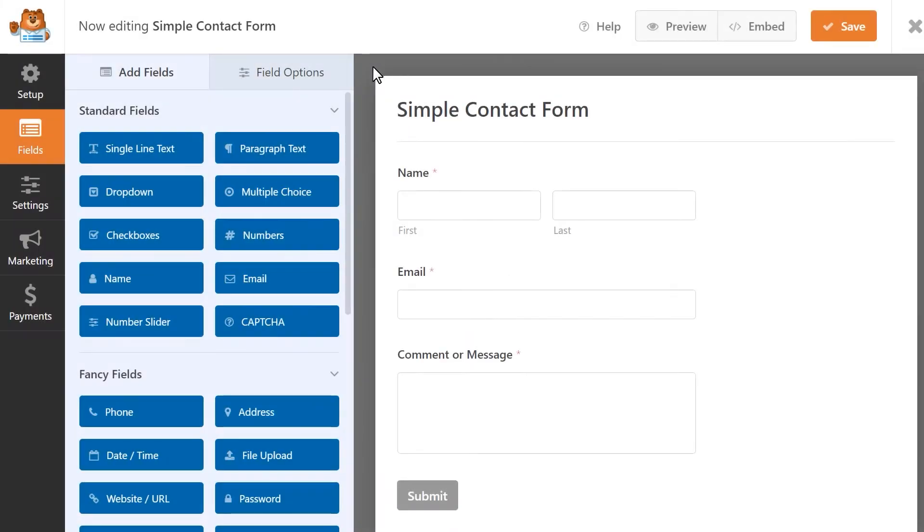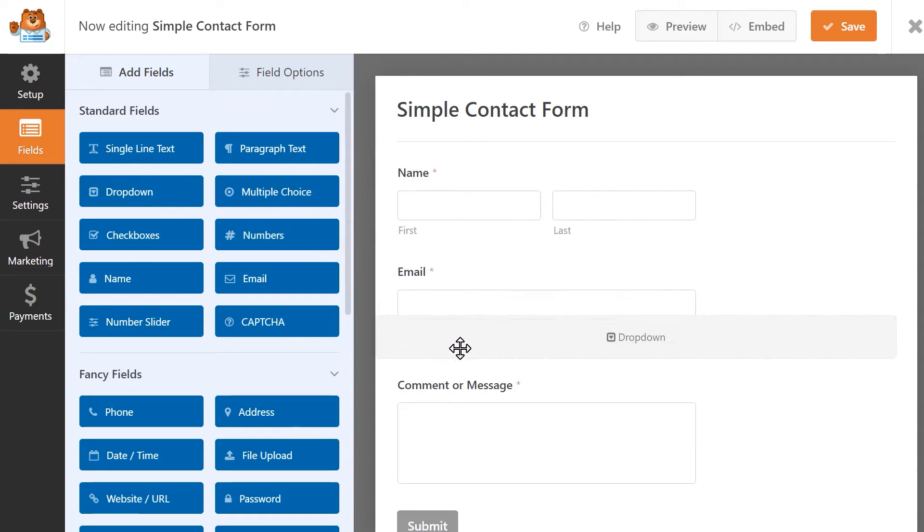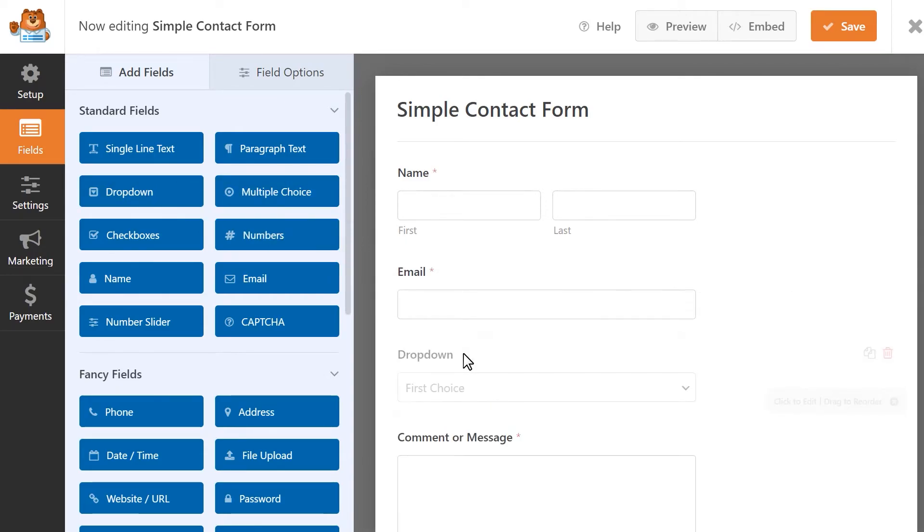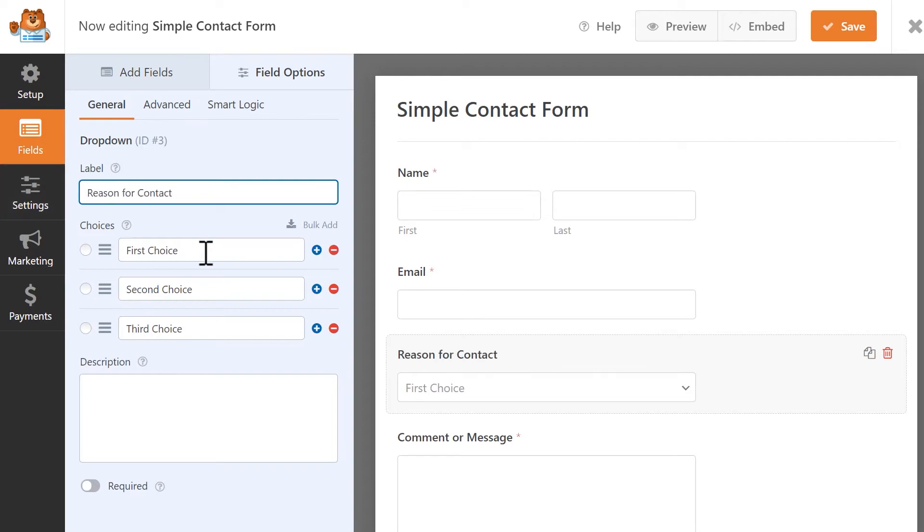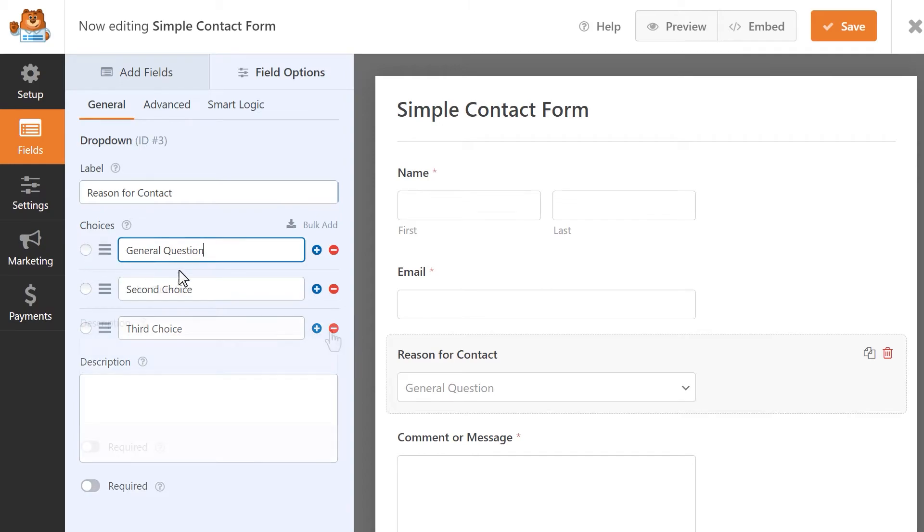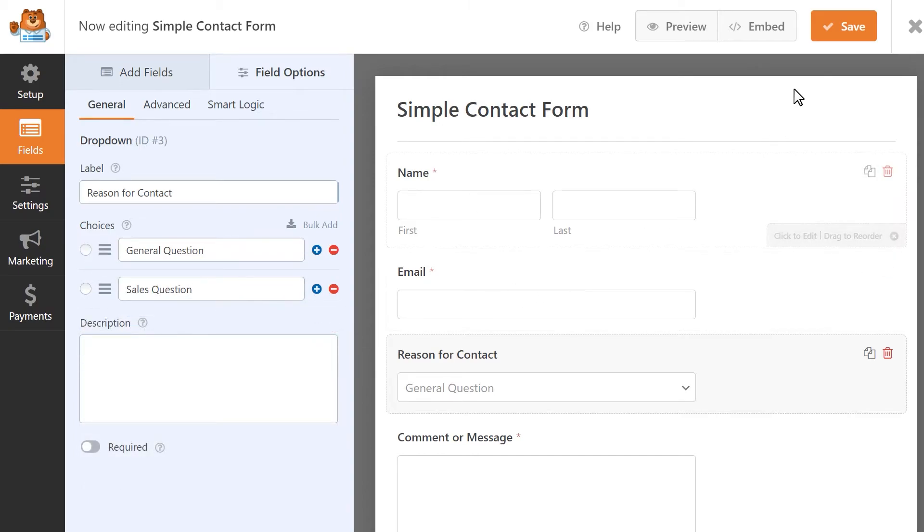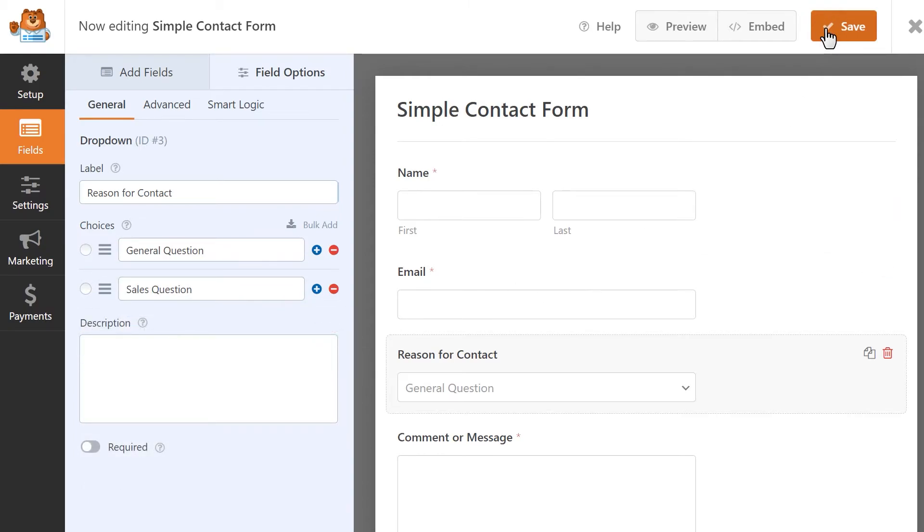Let's add a drop down field and click on it to customize it. I want to use this field to ask visitors why they're contacting us. I'm going to update the labels for the options and click on the save button on the top right corner when I'm done to save my changes.